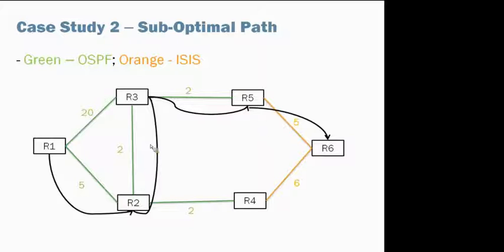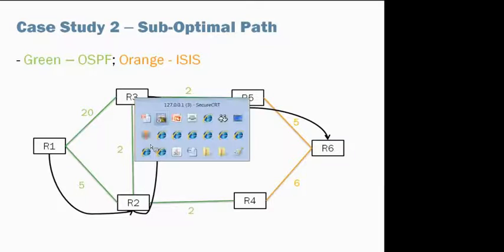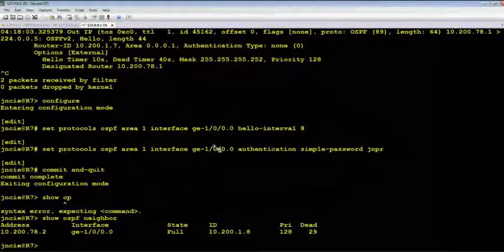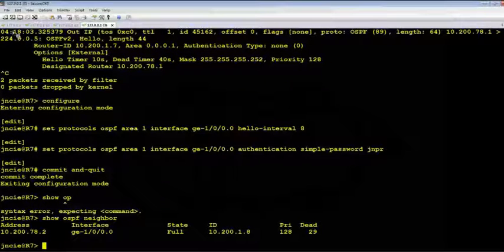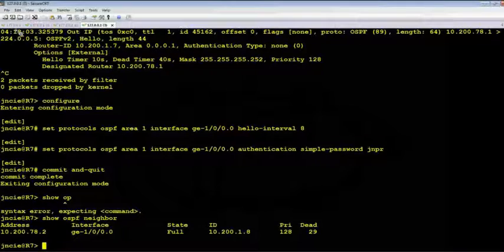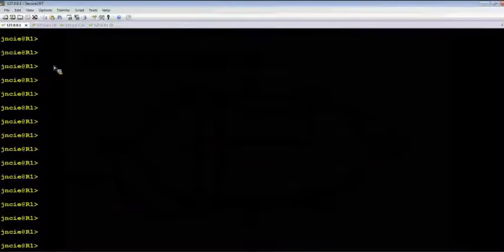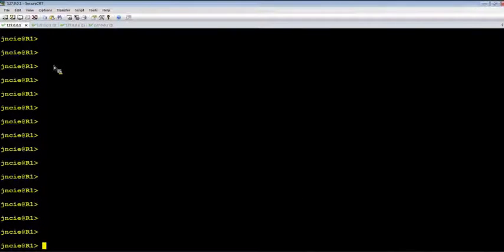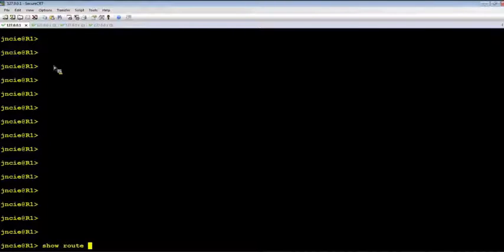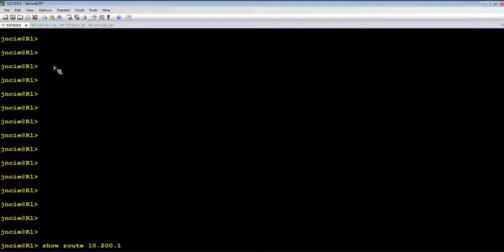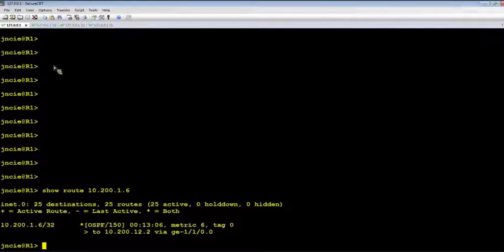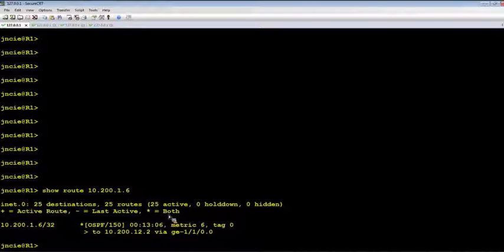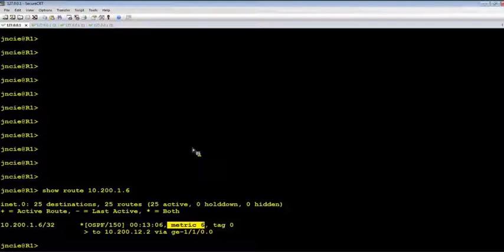Okay, let's figure out why it's taking the suboptimum path. Let's check the route on R1. Okay, the metric is 6, which is not our expected result. Let's take a look at the OSPF database.